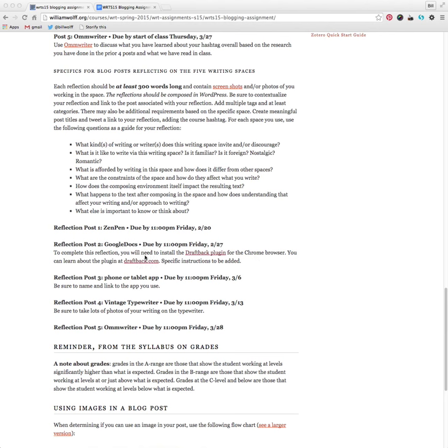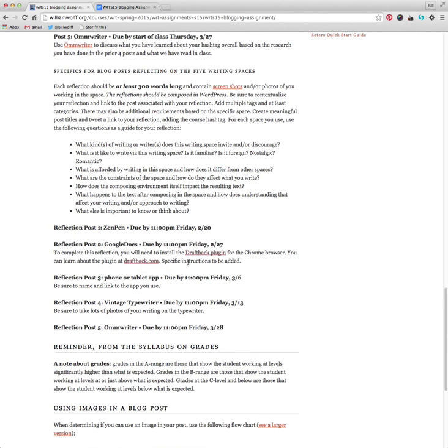And you'll see to complete the reflection, you'll need to install the DraftBack plugin for the Chrome browser. And you can learn about the DraftBack plugin a bit at draftback.com. It's a little technical, but it gives you some detail. And I'm adding the special instructions right now.